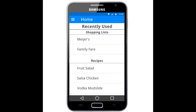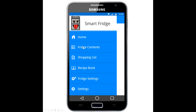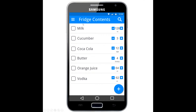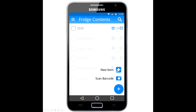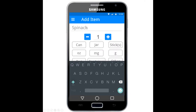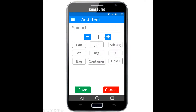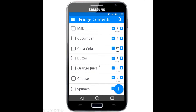Our first benchmark task is to add five ounces of spinach to the fridge. They would go to the menu, then go to the fridge contents to see what they have currently. They could then add a new item and click to type in an item name — they'd put in spinach. They could increase the number or type it in, then give a classification. Since they wanted to add five ounces of spinach, they select ounces, then select save, and that adds the spinach successfully to the fridge contents list.